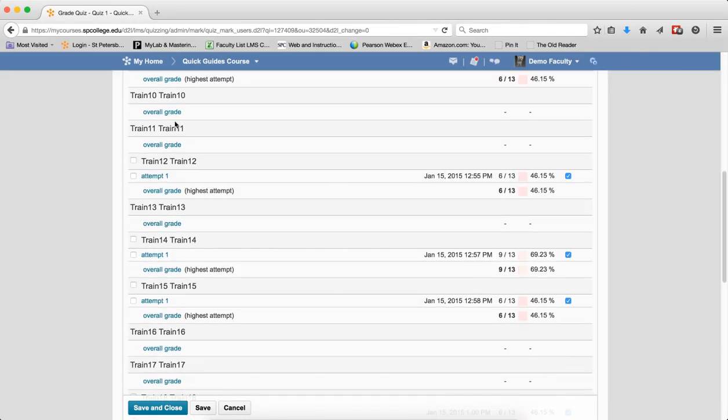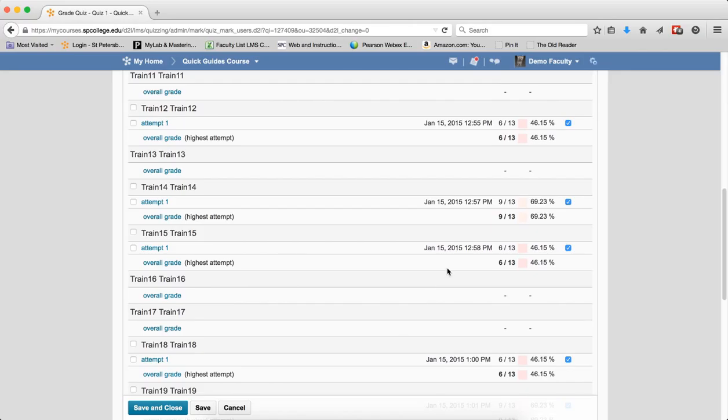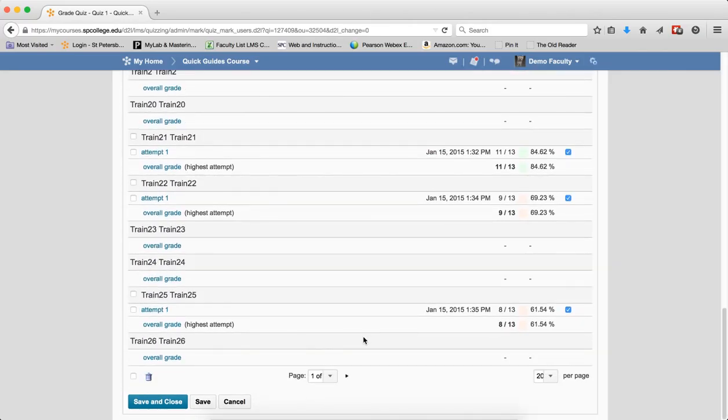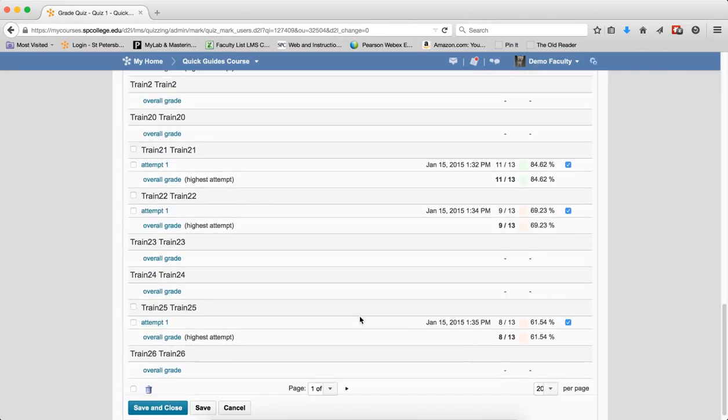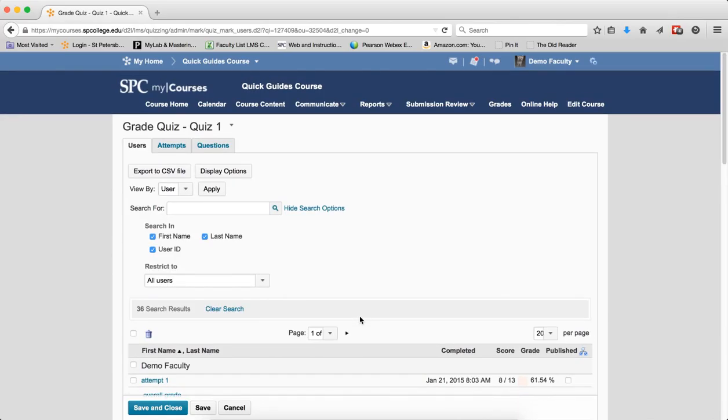So you can see in this case, I can see students that haven't completed the quiz, students who have completed the quiz, and if there's any students that have in progress, that will be listed also.